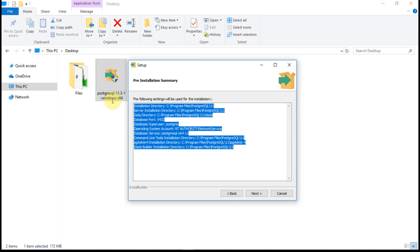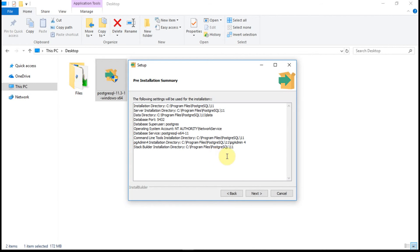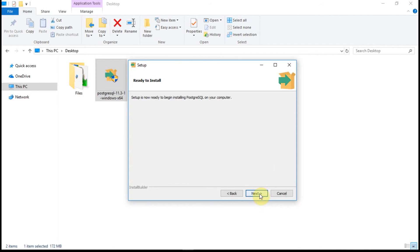Now it is showing the installation summary, pre-installation summary. These are the settings that are configured. Click on next. And the setup is now ready to begin installing Postgres SQL on your computer.